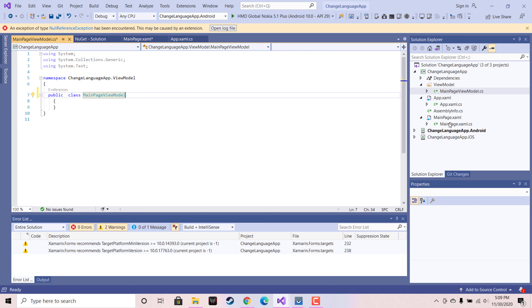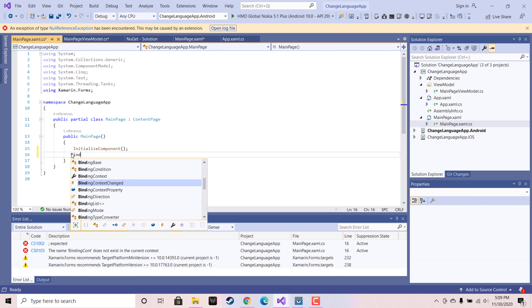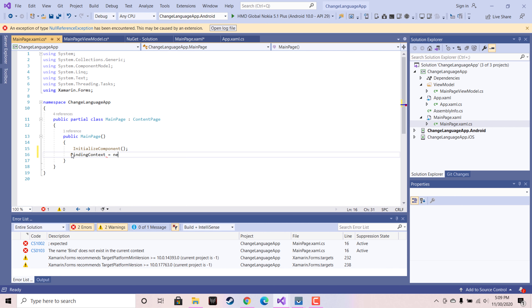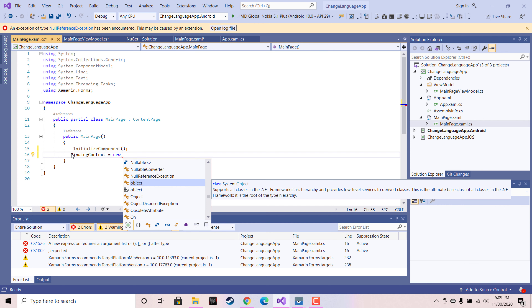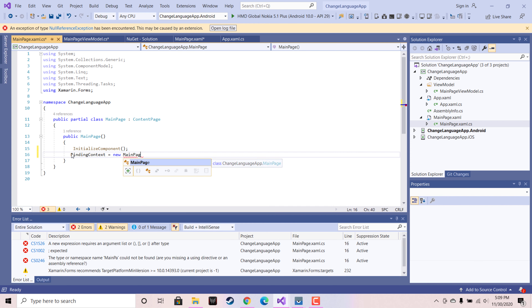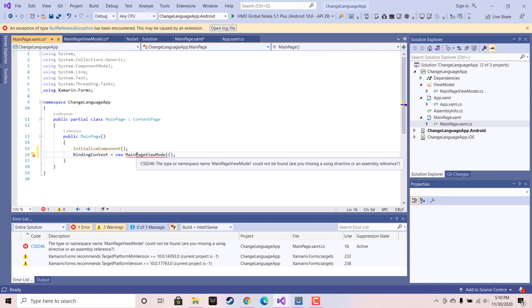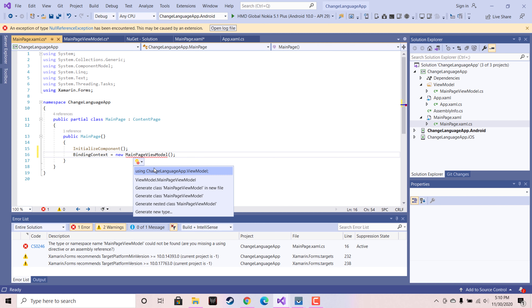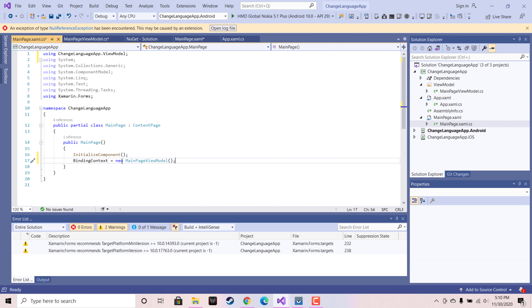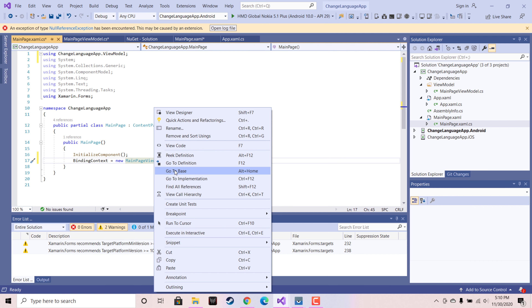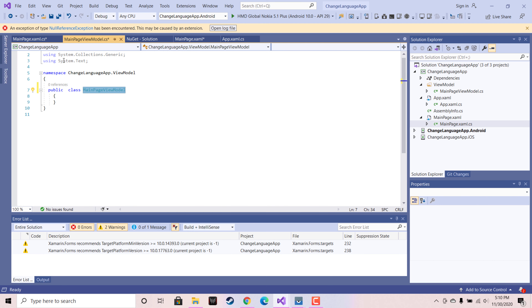In order to make our main page interact with the ViewModel, we need to add this line of code: BindingContext equals new MainPageViewModel. All the significant data produced in MainPageViewModel are going to be delivered to the main page UI. So let's go to our MainPageViewModel.